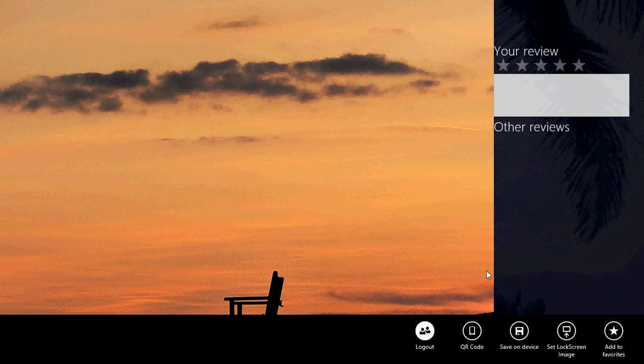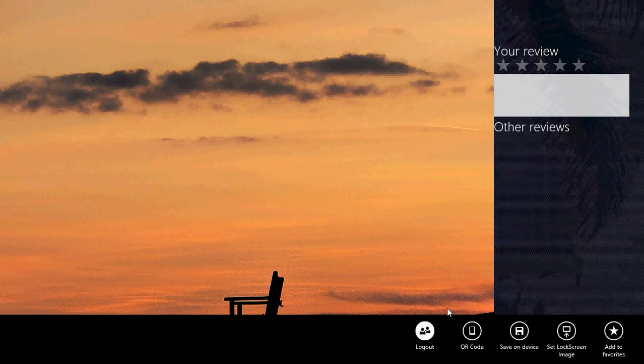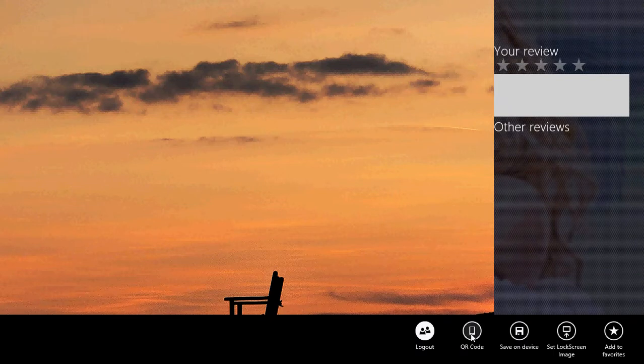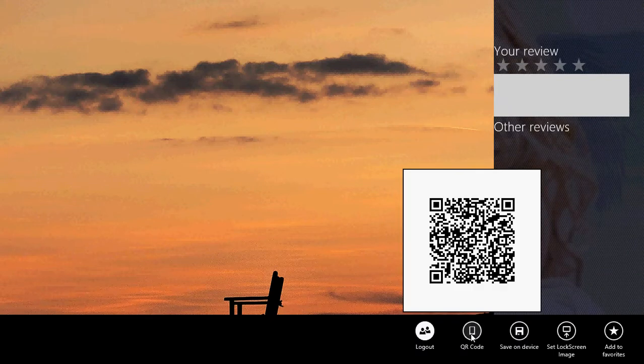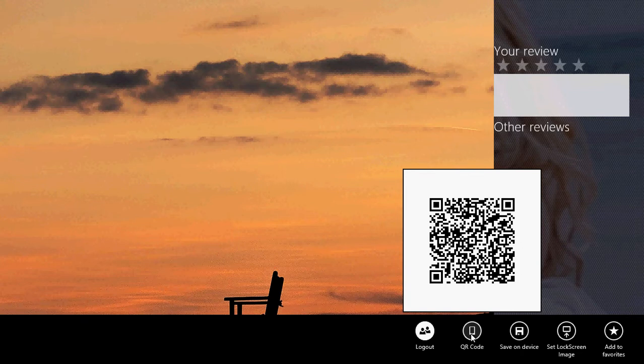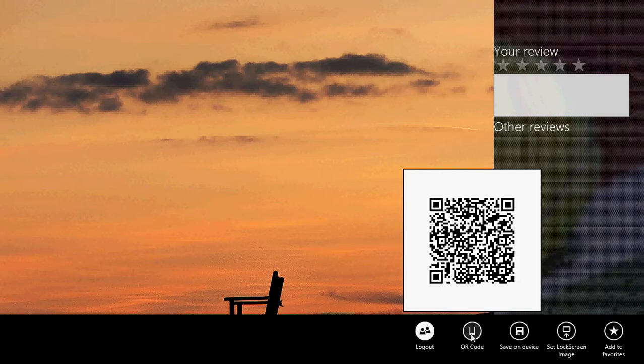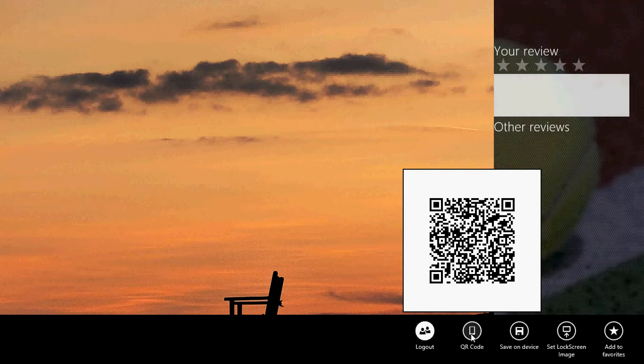You can also click QR code. And that's nice because you can actually use your smartphone that's going to send you the link to the image, and so you can save it on the device, send it by email, share it with your friends. It's really cool.